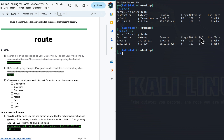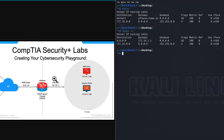We also have reference — the reference count of the route, indicating the number of active references to this route. The use column tells us the number of times this route has been used since it was added or last cleared. And the interface is what network card or interface the traffic is sent to in order to reach the specified destination. So we have our destination on the 172.16.1 network. It has a broadcast map, it's up with a metric of zero, and this is the 172.16 network with the subnet mask. The gateway goes out to the broadcast and it is up as well.